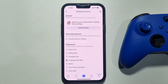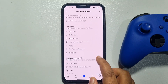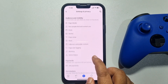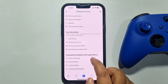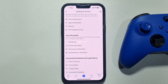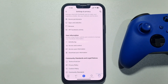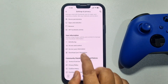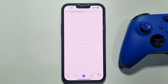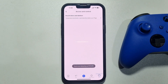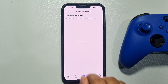Scroll down, and under Your Information, tap on Access and Control. Then tap on Deactivation or Deletion.